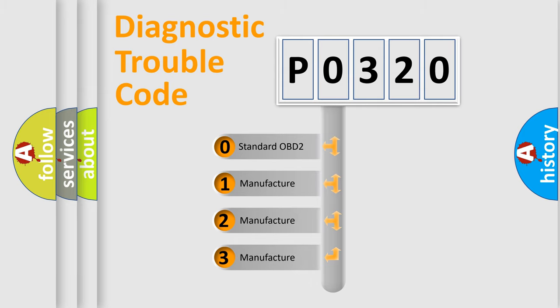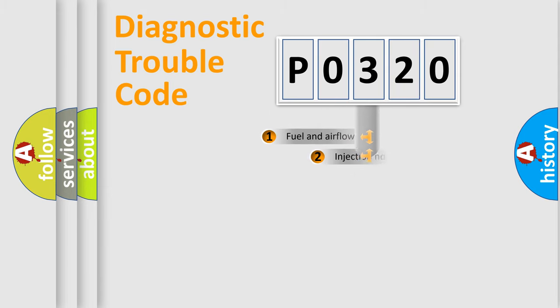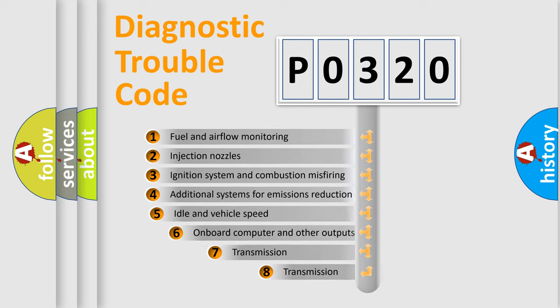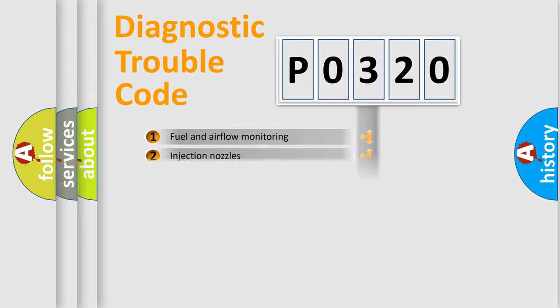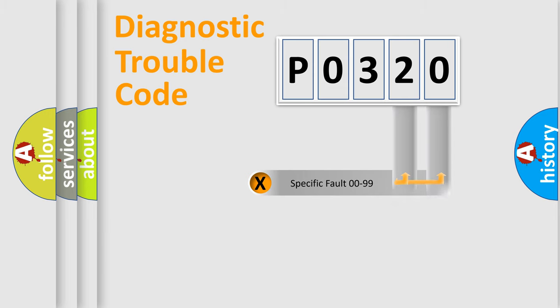In the case of numbers 1, 2, or 3, it is a manufacturer-specific error. The third character specifies a subset of errors. The distribution shown is valid only for the standardized DTC code. Only the last two characters define the specific fault of the group.